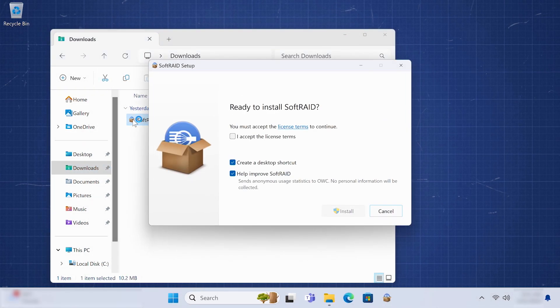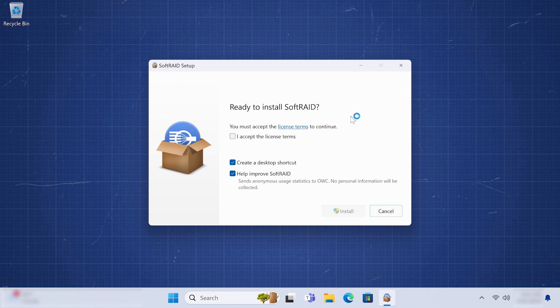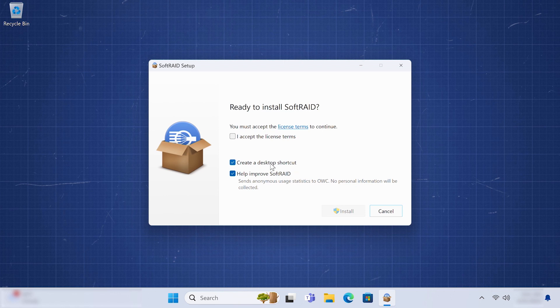Double-click the icon to start the installer. You'll get a dialog box asking you to accept the linked license terms. There are also options for creating a desktop shortcut to the SoftRaid application, as well as sending anonymous statistics to OWC in order to improve SoftRaid.